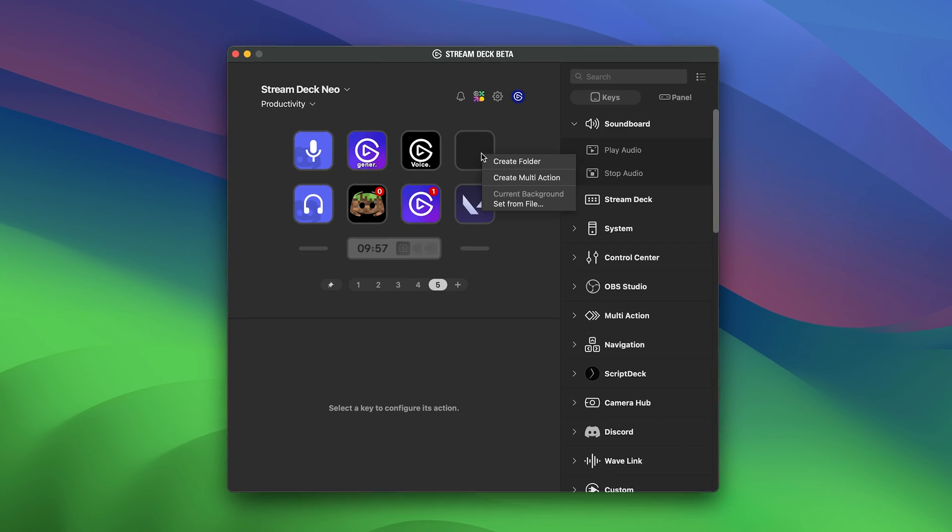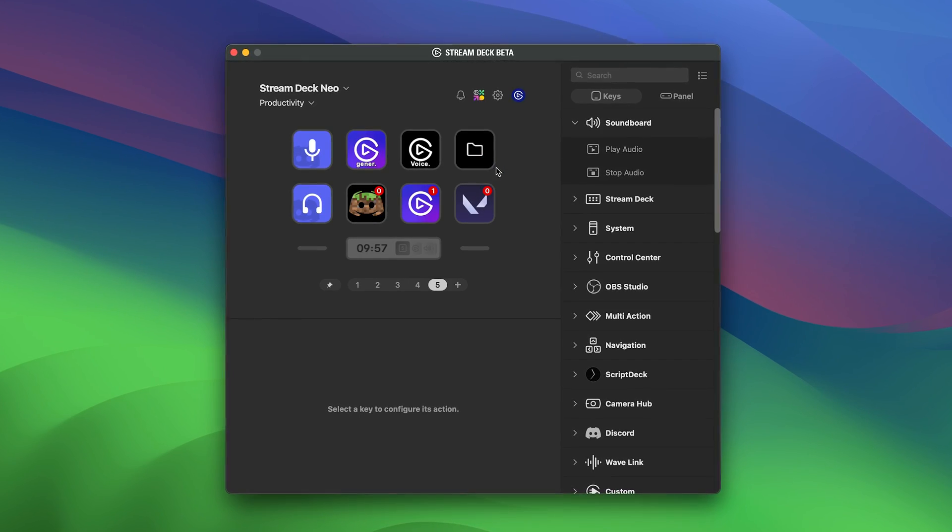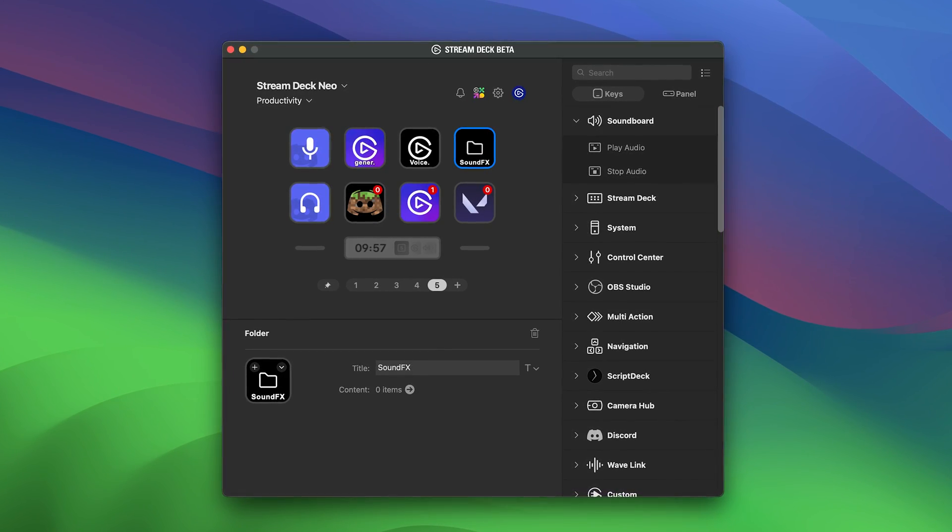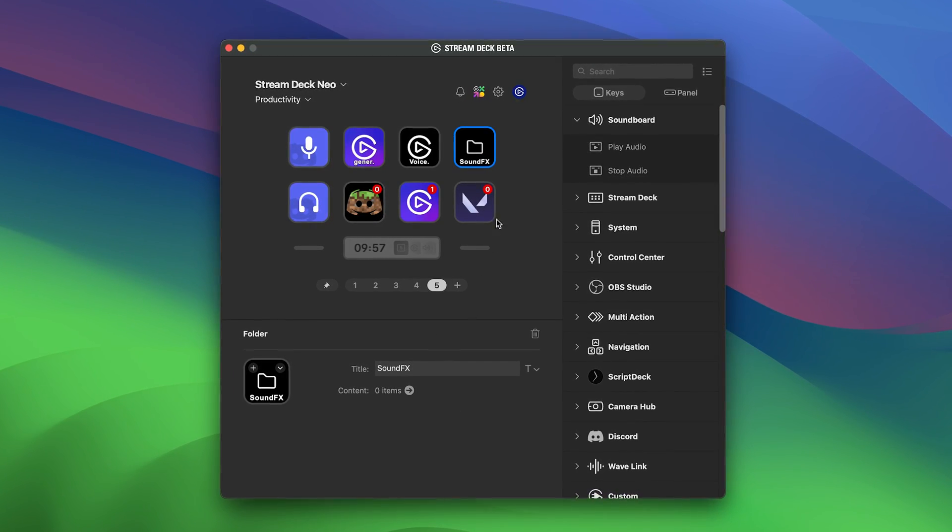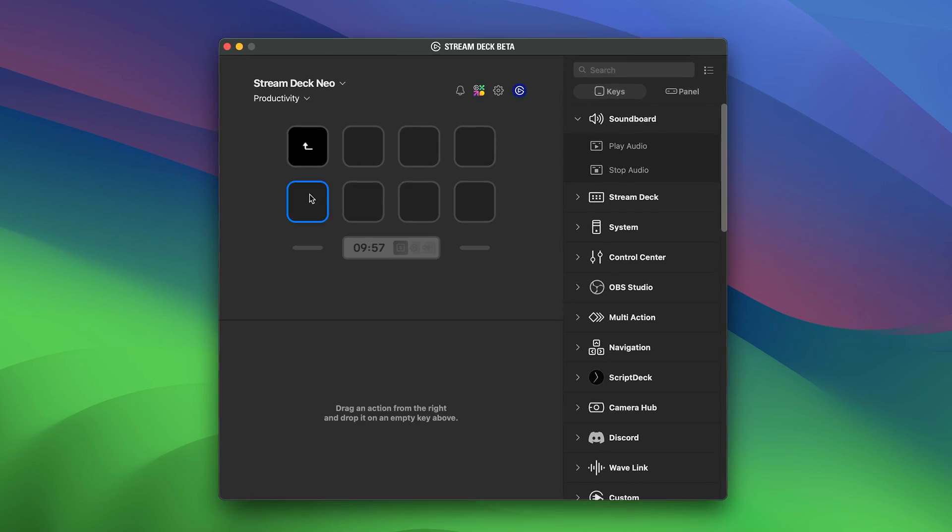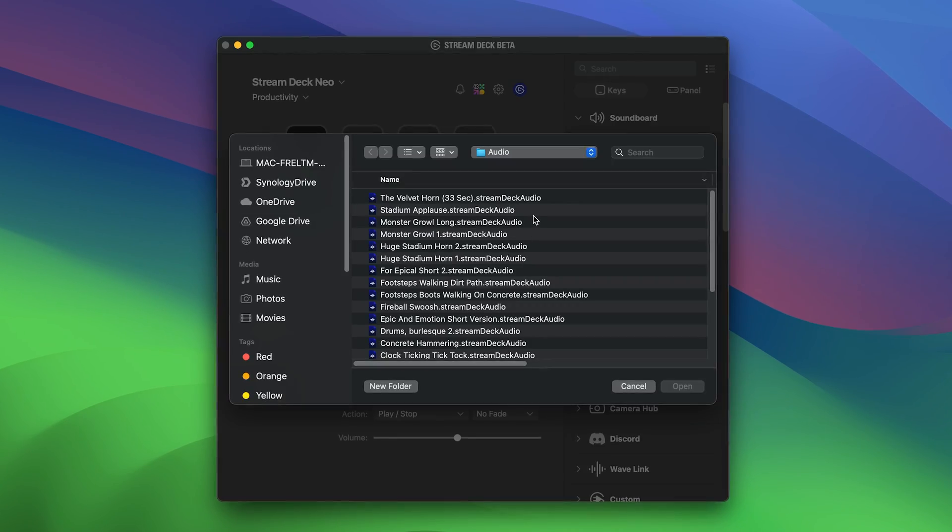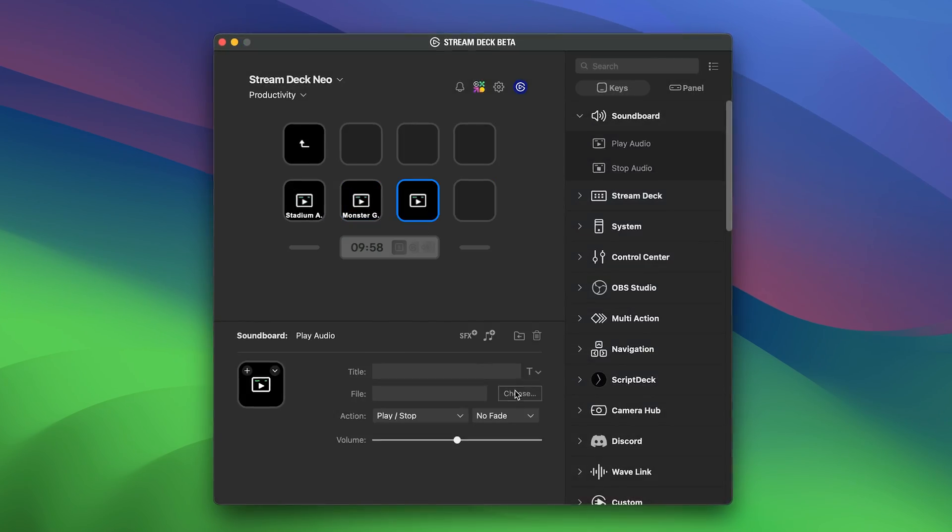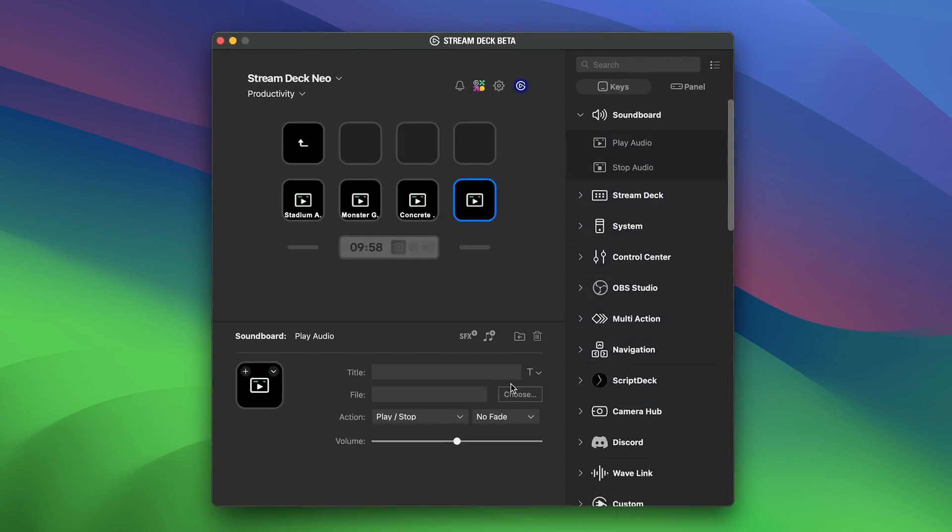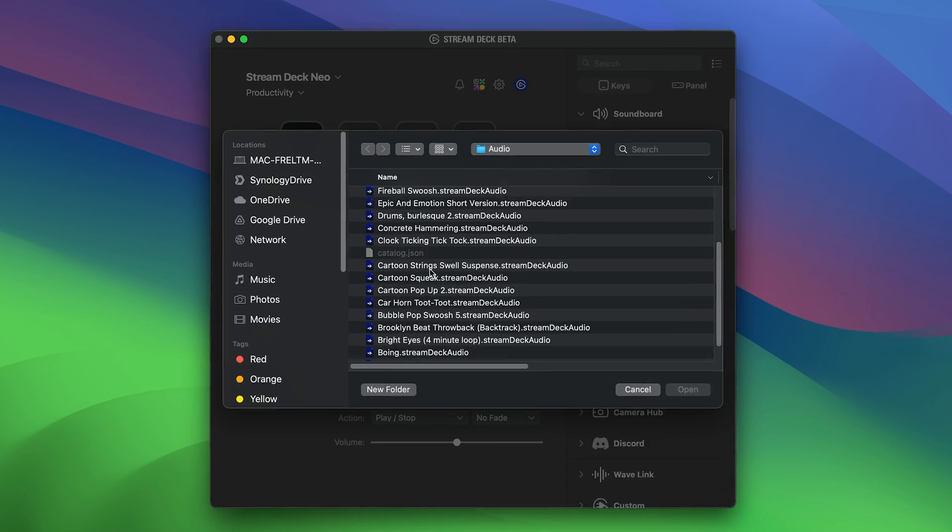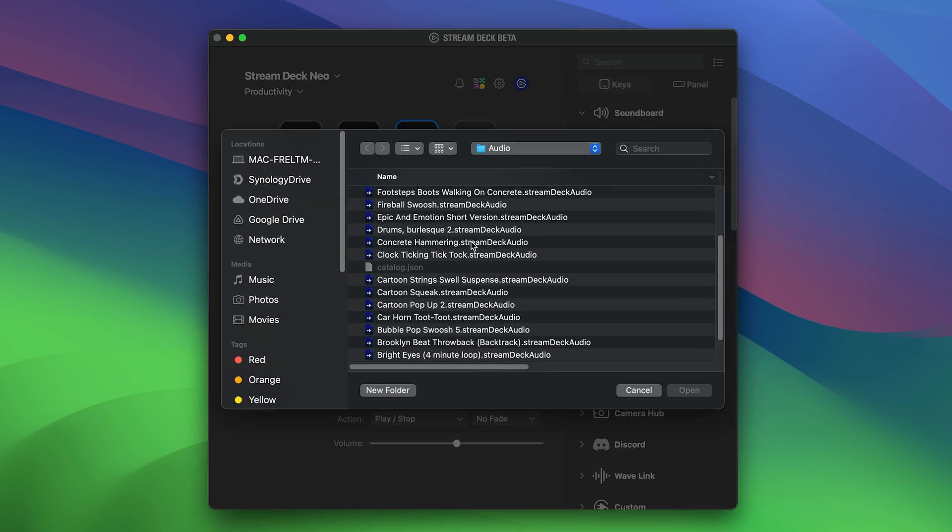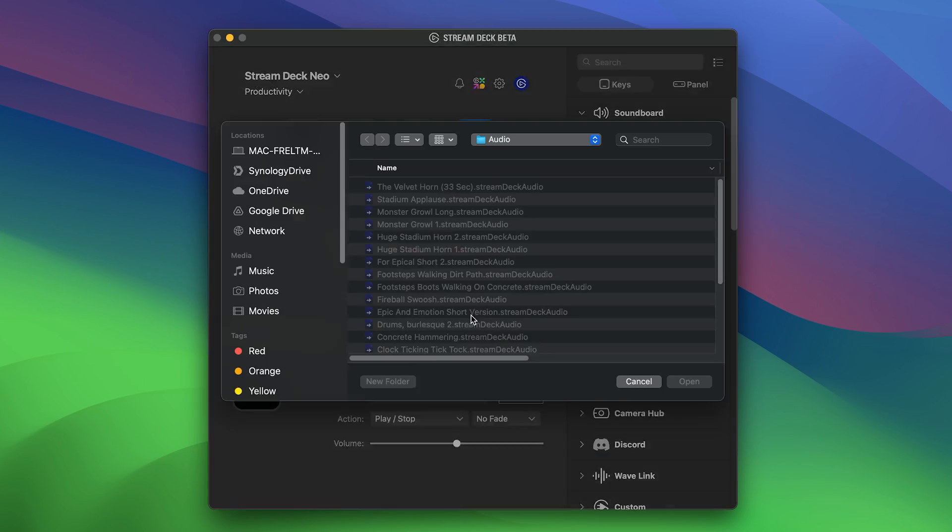Here are some tips for getting the most out of your Stream Deck Neo. With folders, you can organize actions by type, theme, or even the action. This makes it easy to create a soundboard folder with sounds to troll your friends or keep specific controls like microphone mute and emoji reactions.